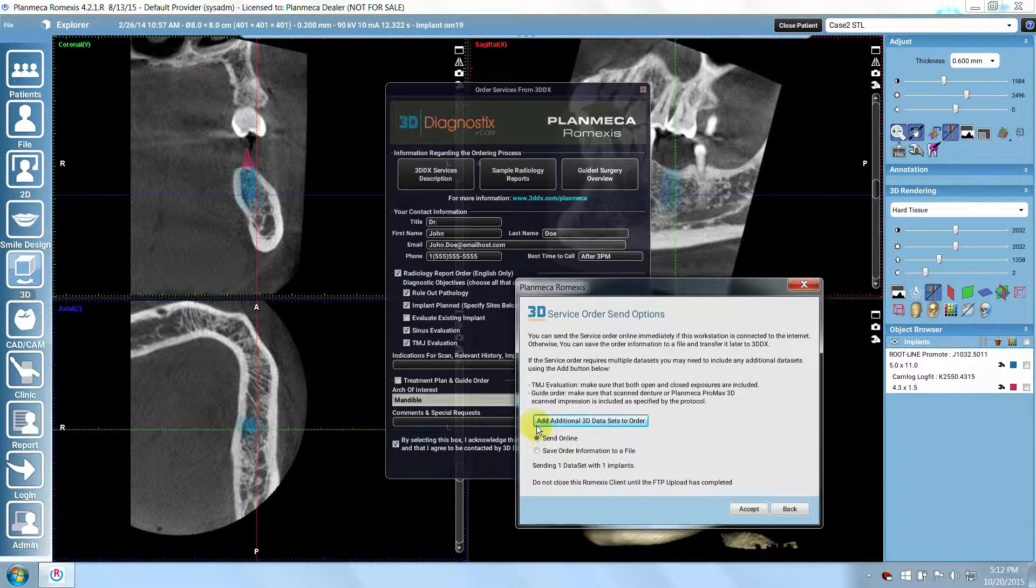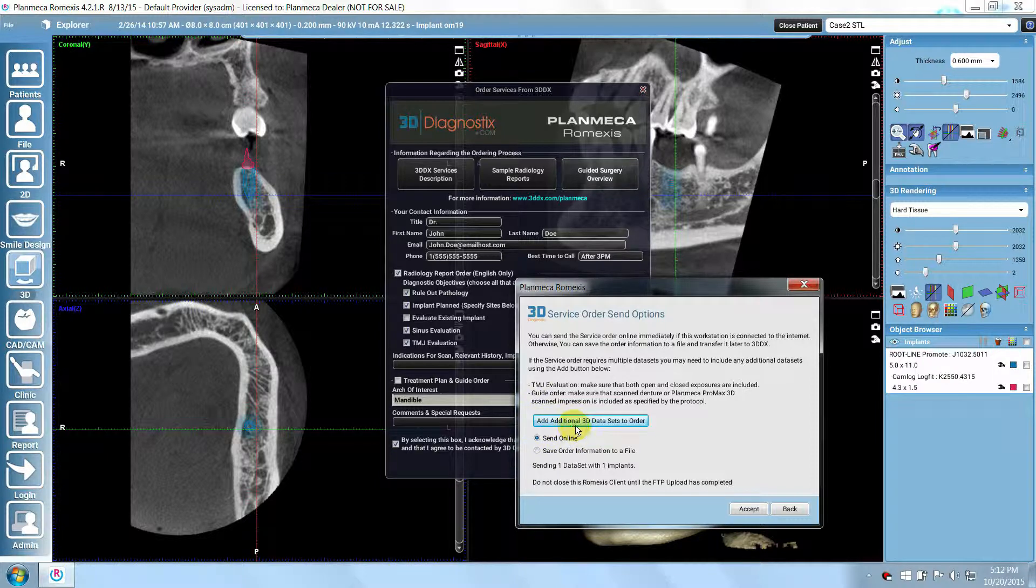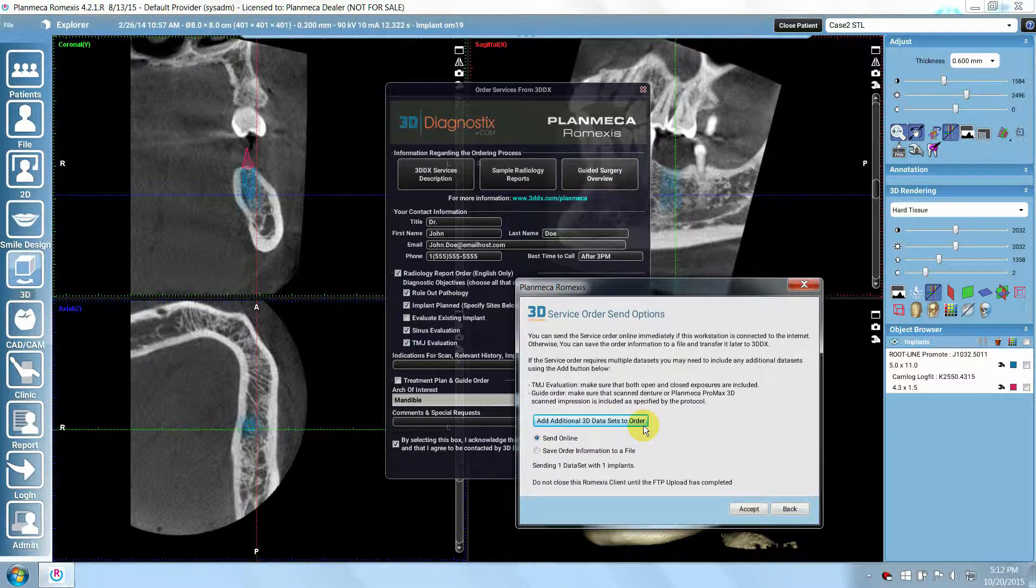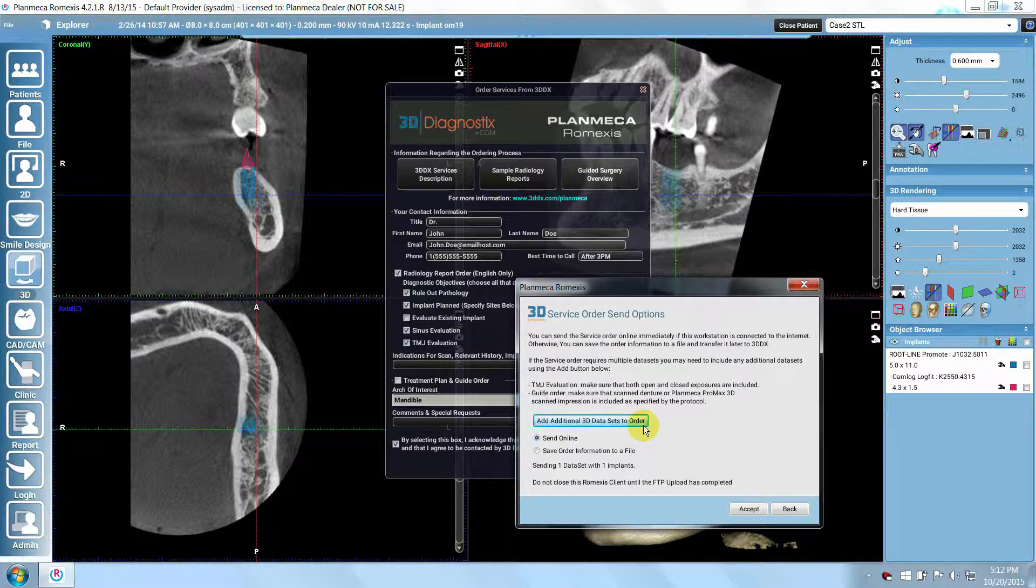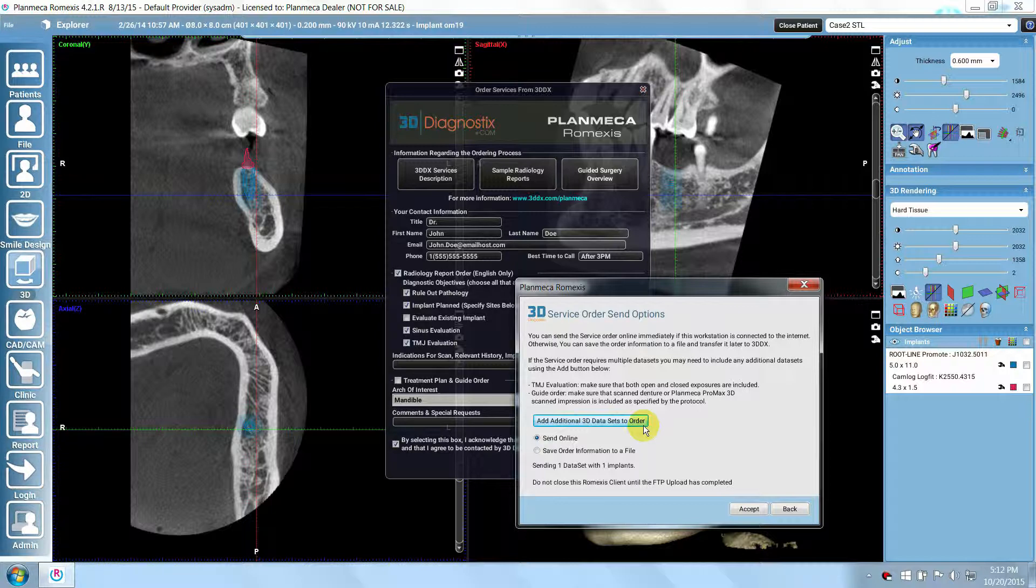On the next window, you may choose to add any additional 3D datasets to your order, such as scanned dentures or any other datasets you may have.